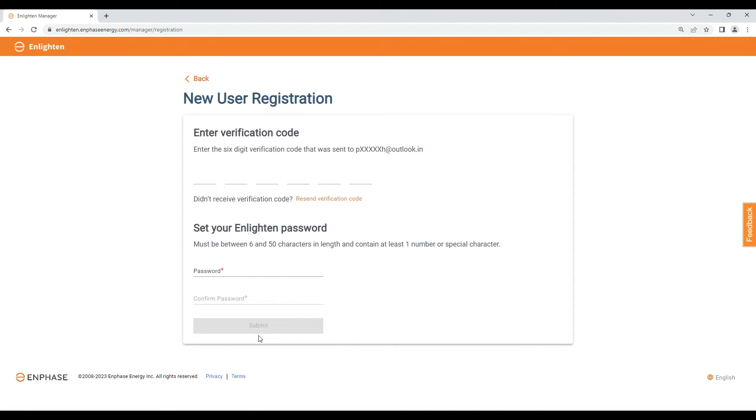You will receive an email with verification code on your registered email ID. Enter the verification code and create your password.